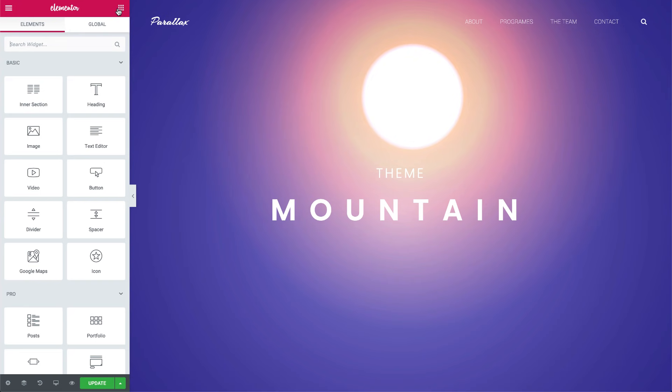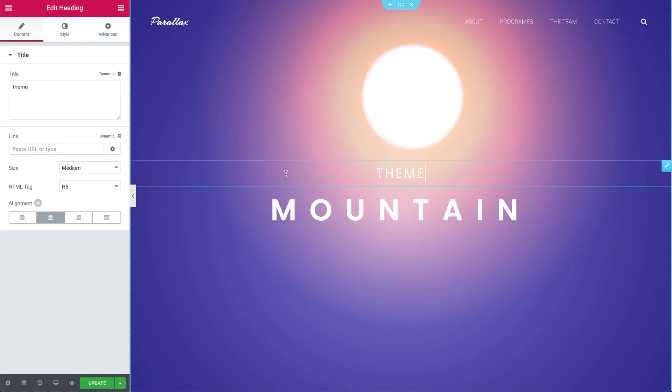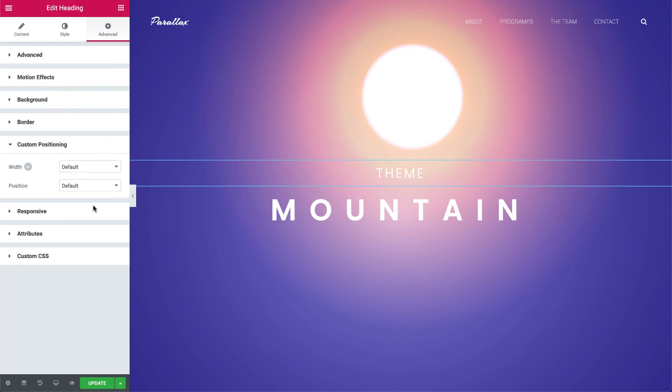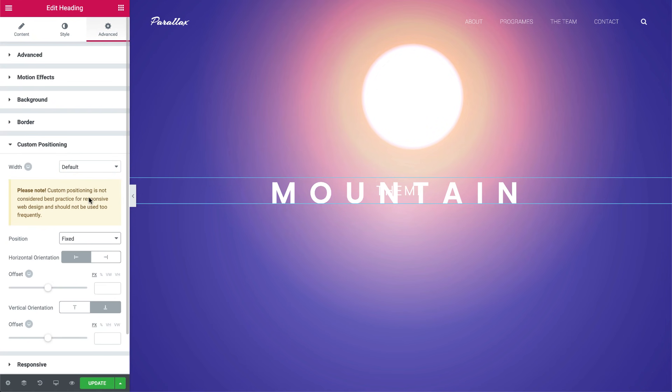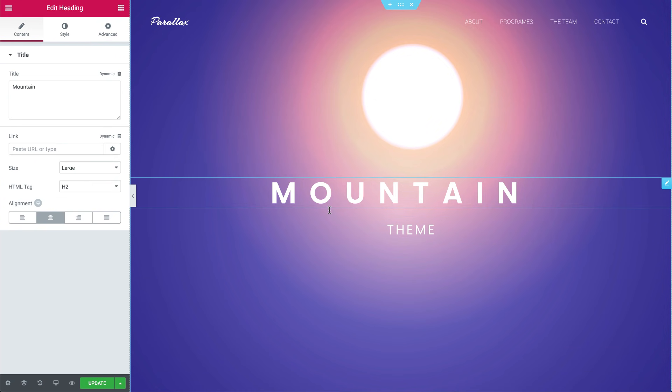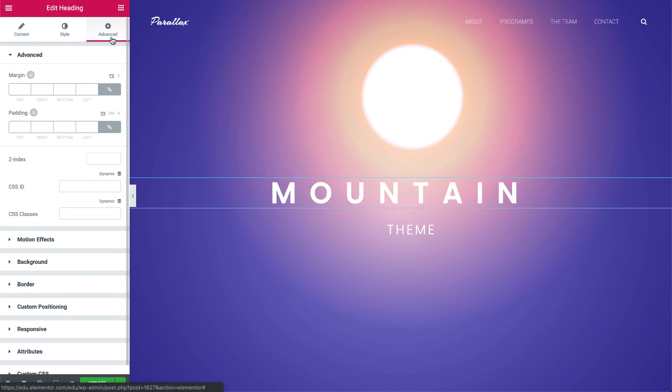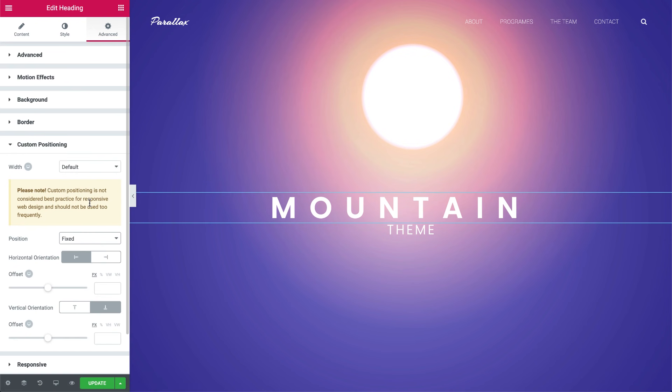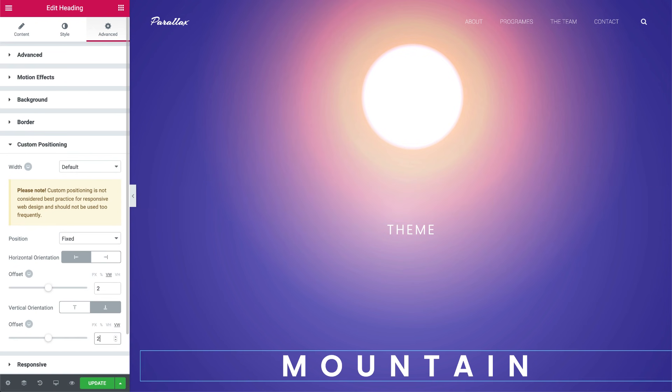Let's start off with the hero section. I want the heading widgets to stay where they are while scrolling. This way the mountains will cover them as well. So under Advanced go to Custom Positioning and set the position to Fixed. I'll change the Horizontal Offset unit to VW and set it to 2. I'll do the same for the Vertical Offset and set it to 25. I'll go ahead and do the same for the second heading. Here I've set the Vertical Offset to 20.